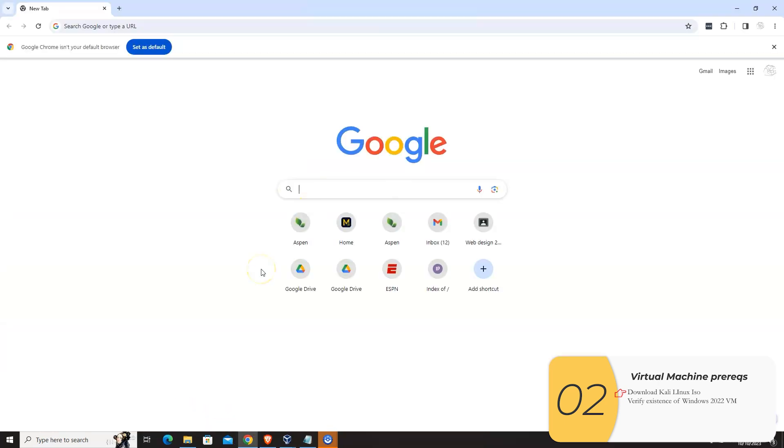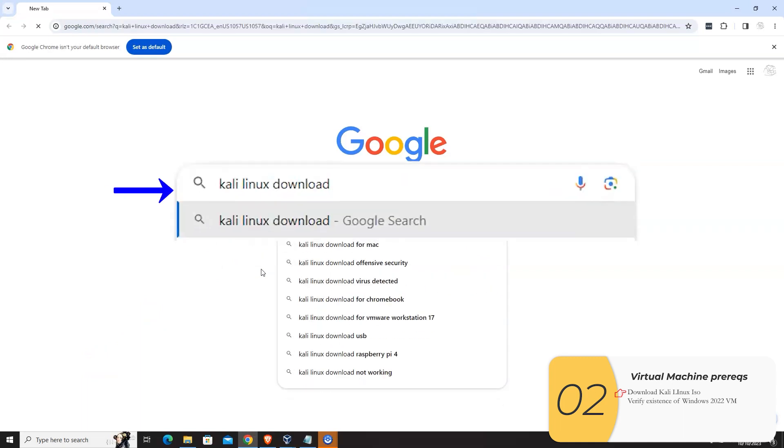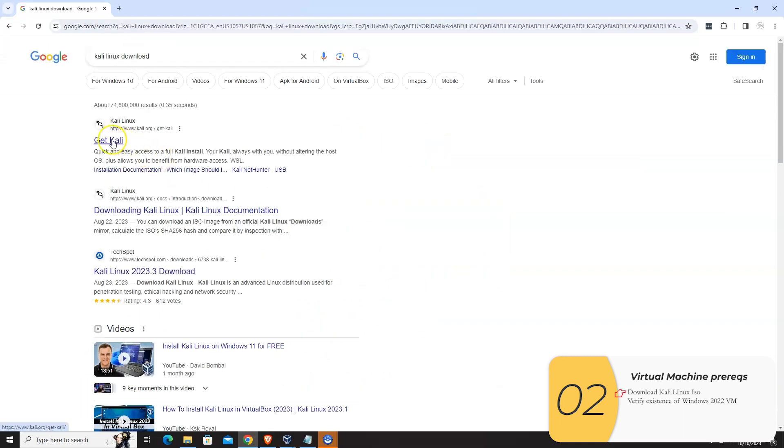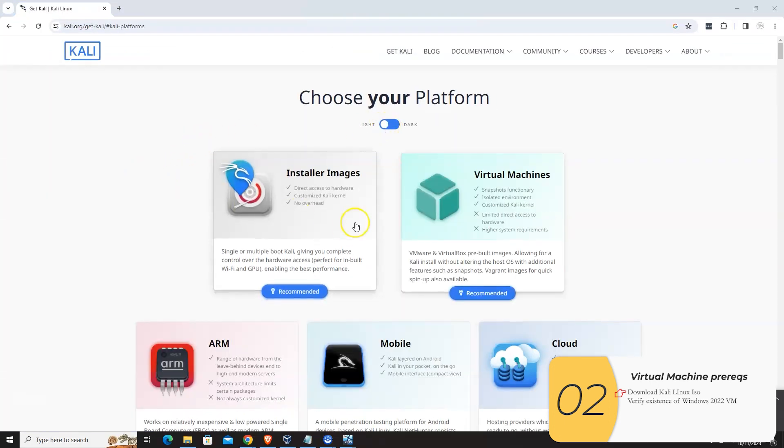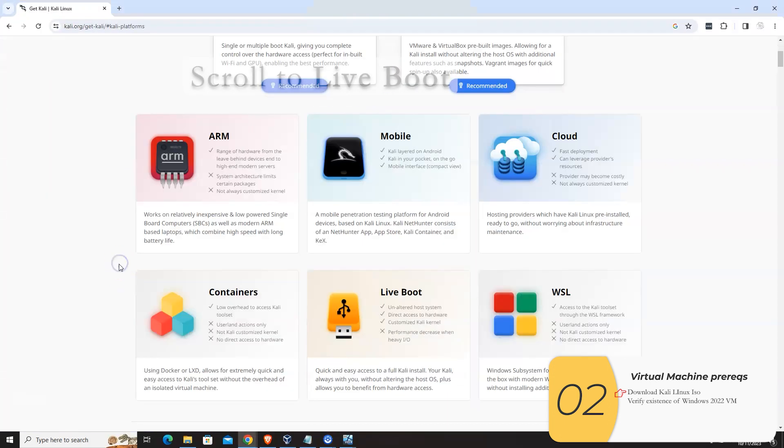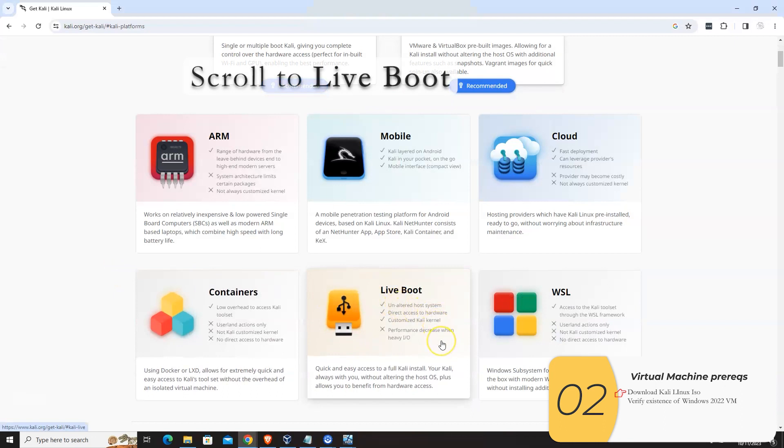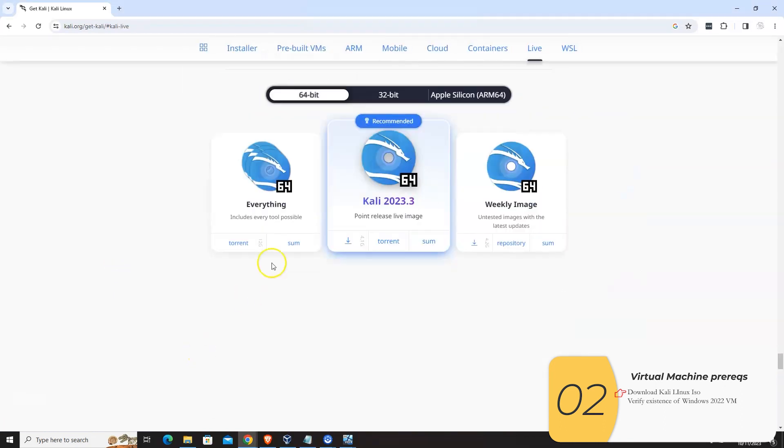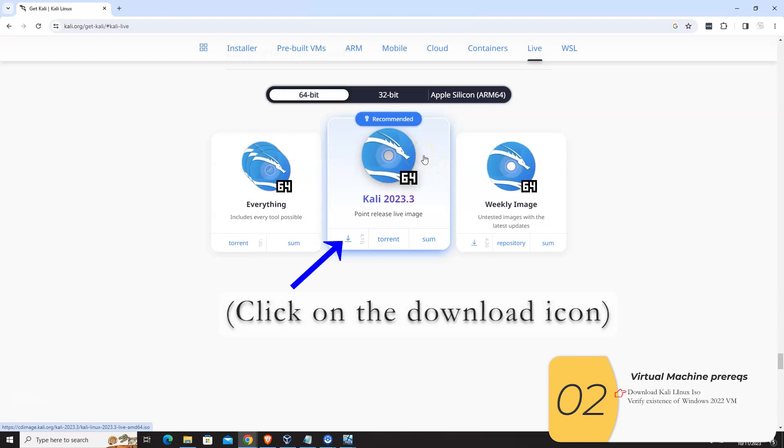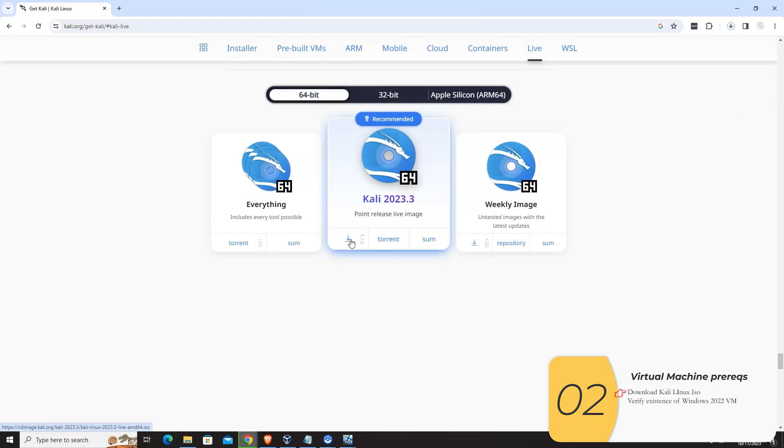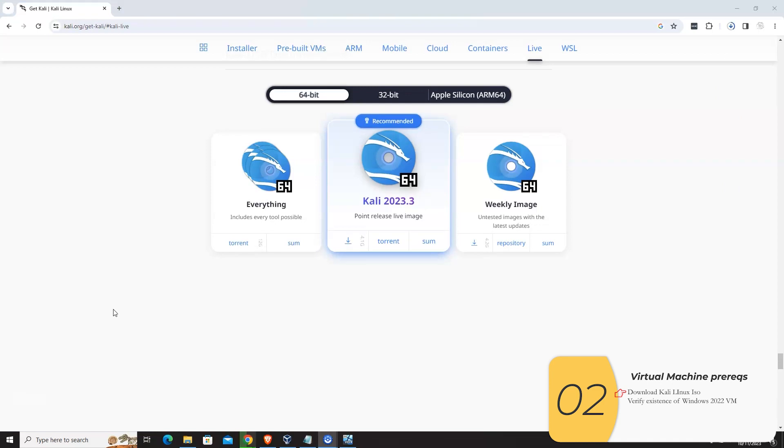So I'm going to open up Chrome. I'm going to Google for Kali Linux. Click on the link. Once I get to the Kali download page, I'm going to scroll down, click on live boot and download the point release live image, the recommended one. So I'll click this arrow to download and then I wait. What this live image allows me to do is to create a virtual machine, boot that virtual machine to Kali Linux without having to do a full install. So again, I can use Kali Linux without having to install it on a machine.